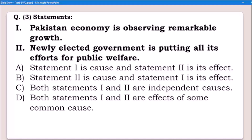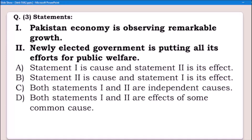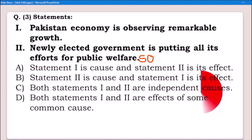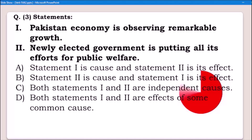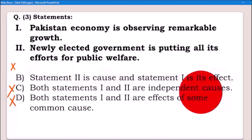Now, we read statement two first and use 'therefore' after it. Newly elected government is putting all its efforts for public welfare, therefore Pakistan economy is observing remarkable growth. So statement one becomes the effect. Let's see: newly elected government — this is statement two — is putting all its effort for public welfare, so Pakistan economy is observing remarkable growth. Statement one is your effect.